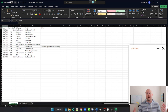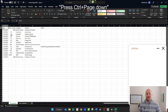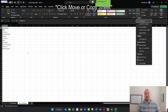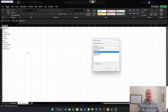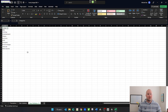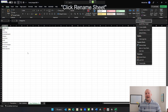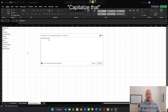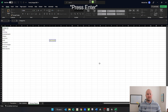Now let's build our summary report for the month of February. Wake up. Press Ctrl Page Down. Click format. Click move or copy sheet. Click create a copy. Click move to end. Click format. Click rename sheet. February report. Capitalize that. Click transfer. Press enter.